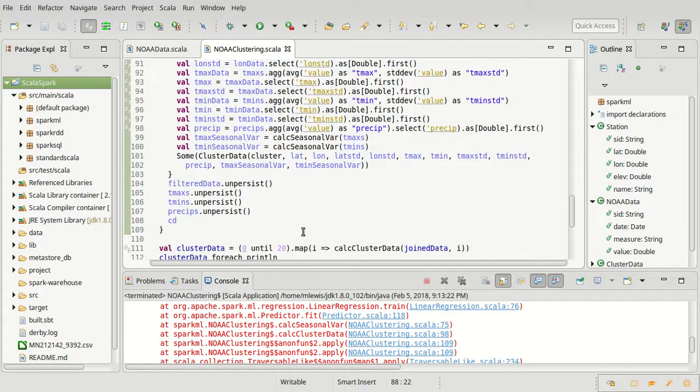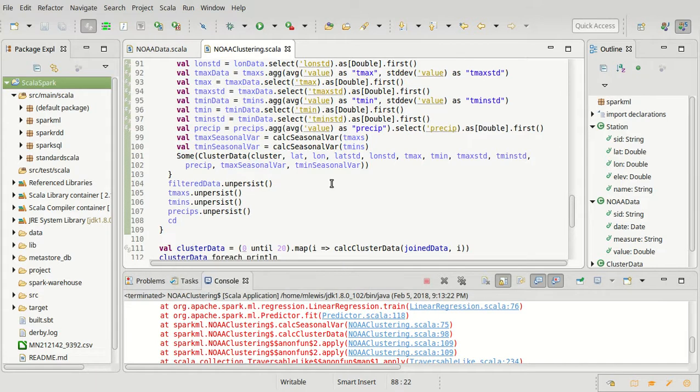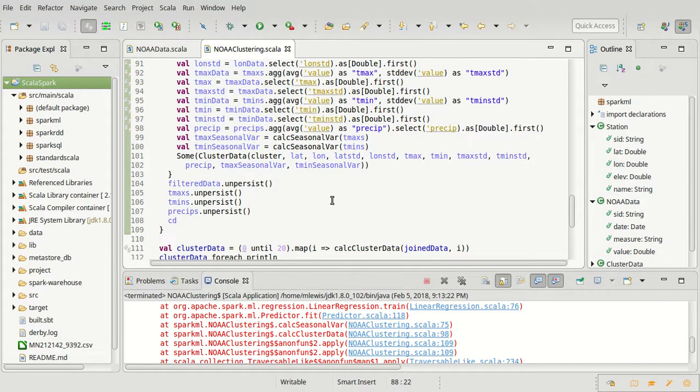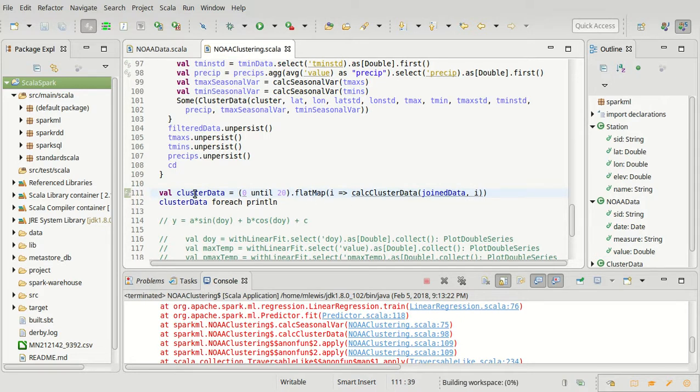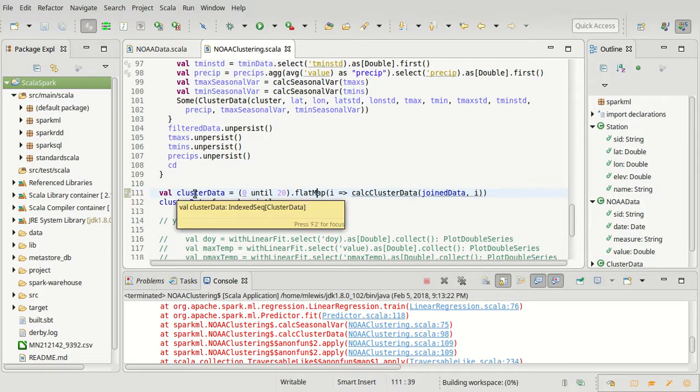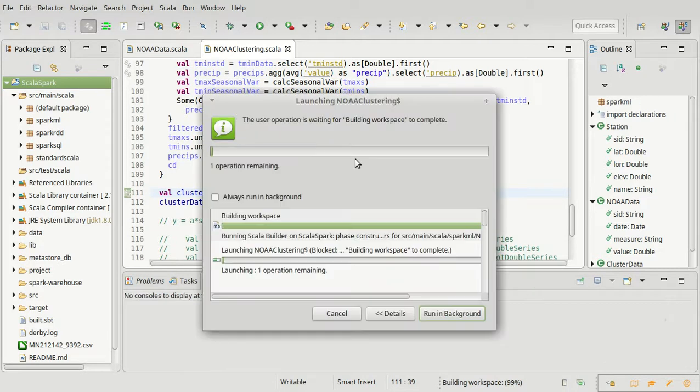Now, in doing that, right now we'd get a cluster. The cluster data would be an index sequence of option. That's not what I want. I want the nones to be thrown away. There's actually a very easy way to do that. Instead of doing map, let's do a flat map. And so now this is still an index sequence of cluster data where all of the nones will be thrown away. And we can go ahead and we can run this again.